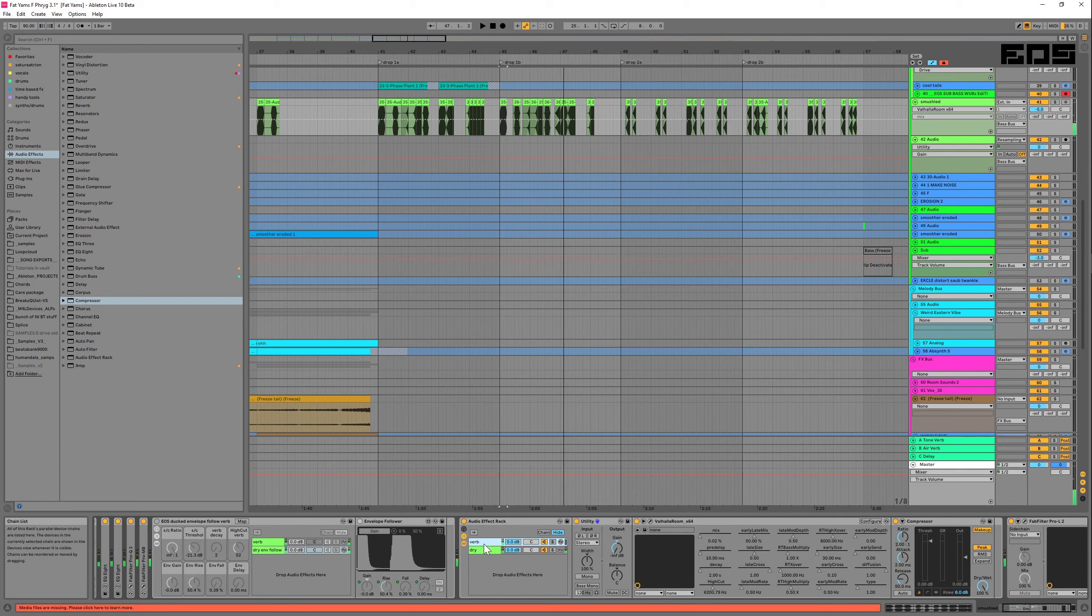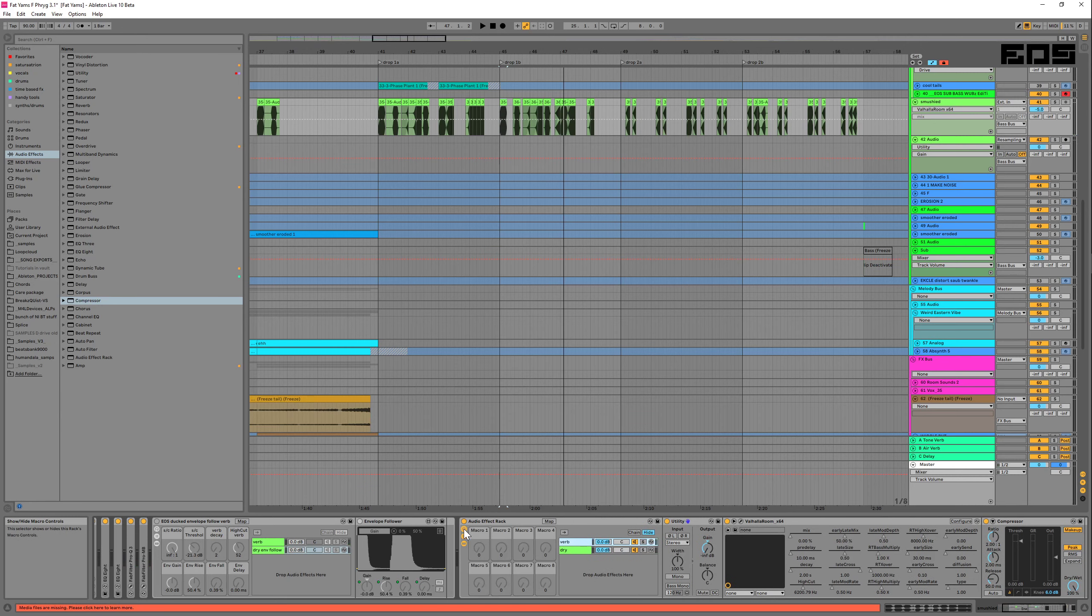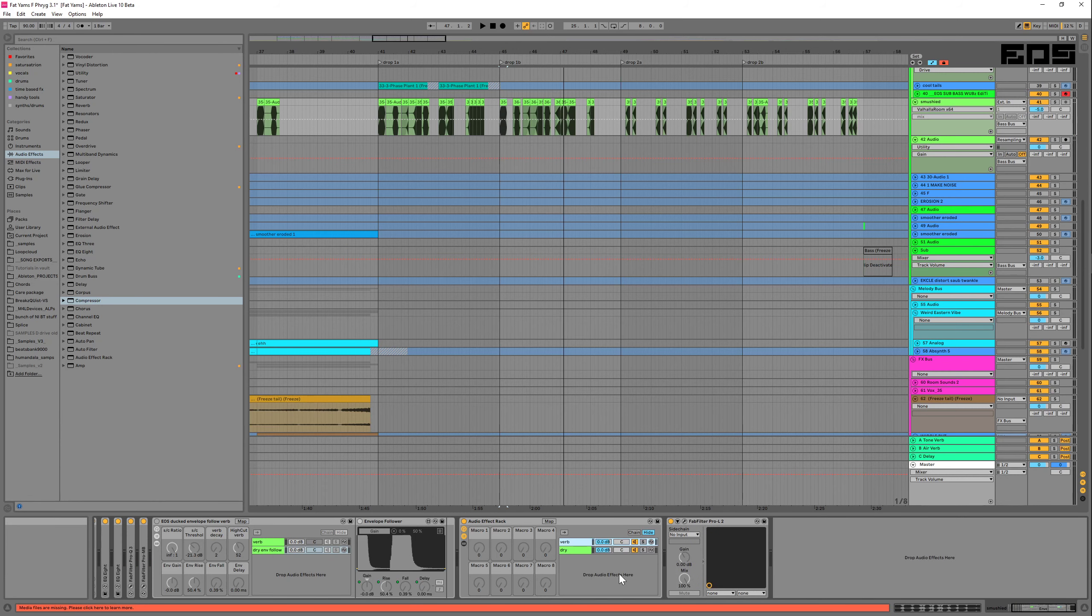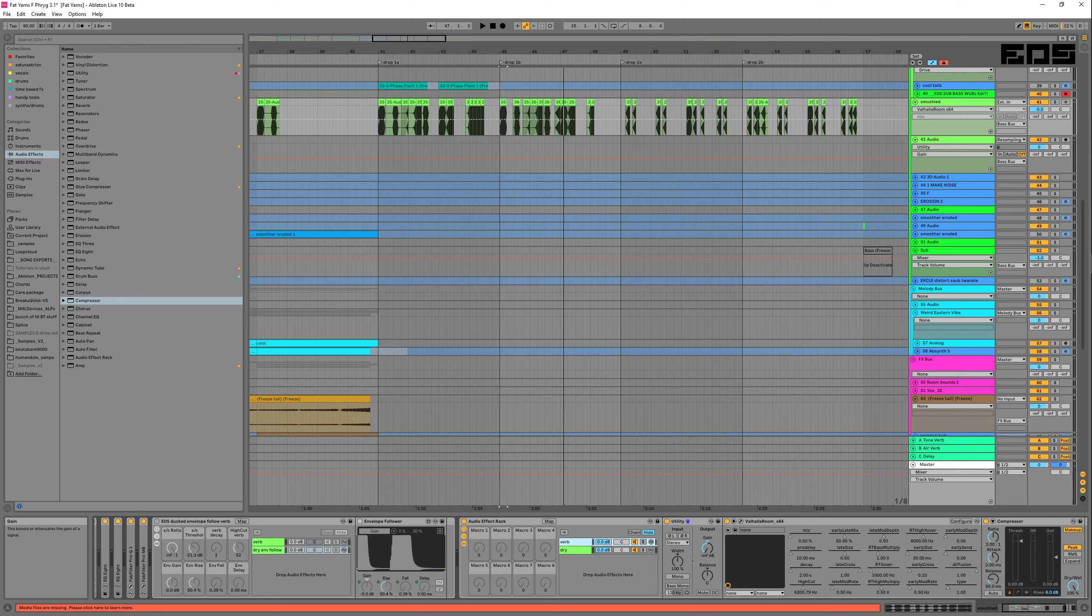And we're also going to map it to the gain by opening it up right here and mapping it to gain.